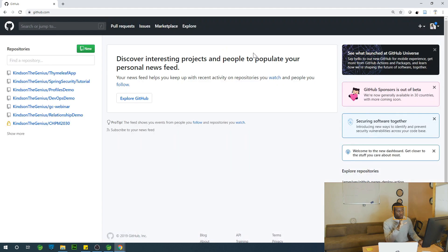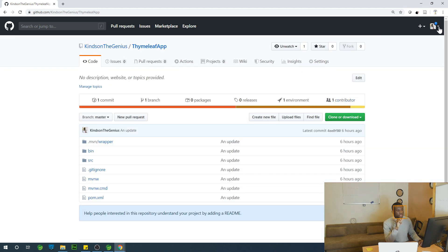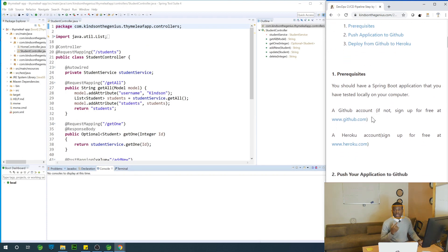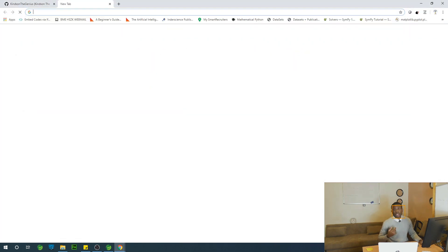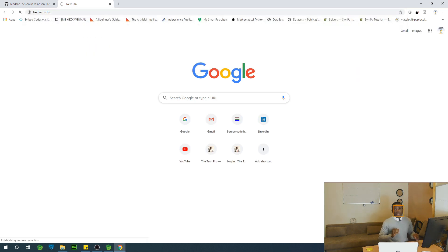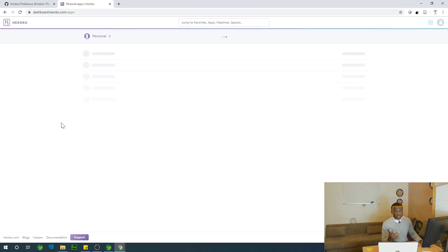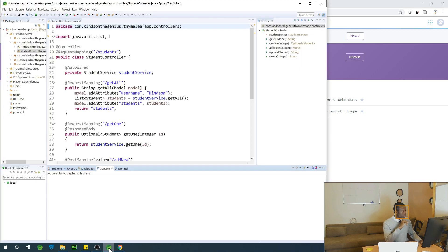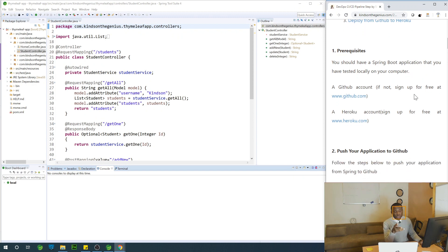This is the timelip app we're working with, and this is my GitHub profile — kynetong the genius. The second prerequisite is that you need a Heroku account. It's free — go to heroku.com and create a free account. I'm going to go back to Spring Boot and open the step-by-step page. I recommend you keep this page open and follow the steps.